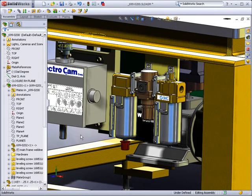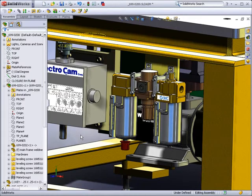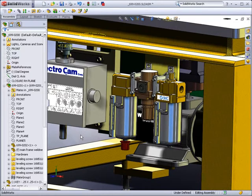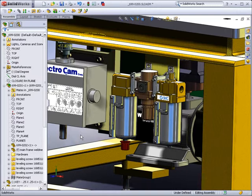As you have seen, with SOLIDWORKS Toolbox Components, Smart Fastener Technology, the design library, and 3D Content Central, SOLIDWORKS 3D CAD software enables you to focus on what you do best. Design better products.